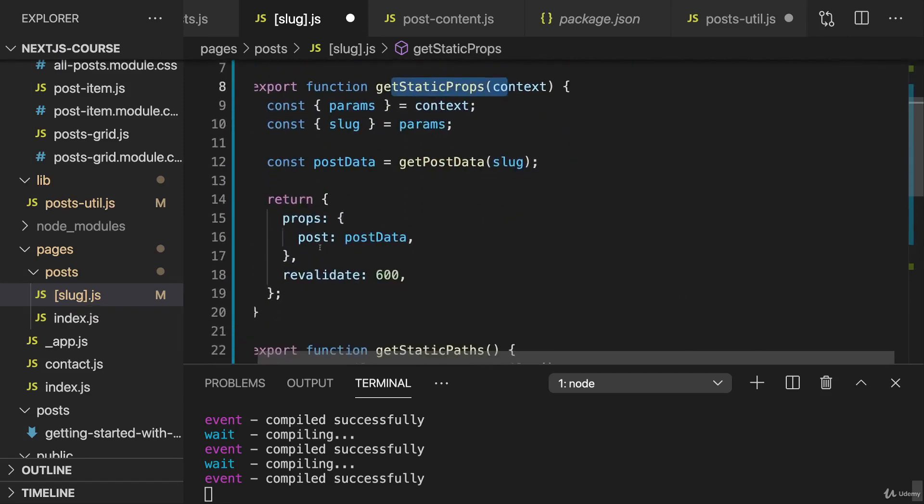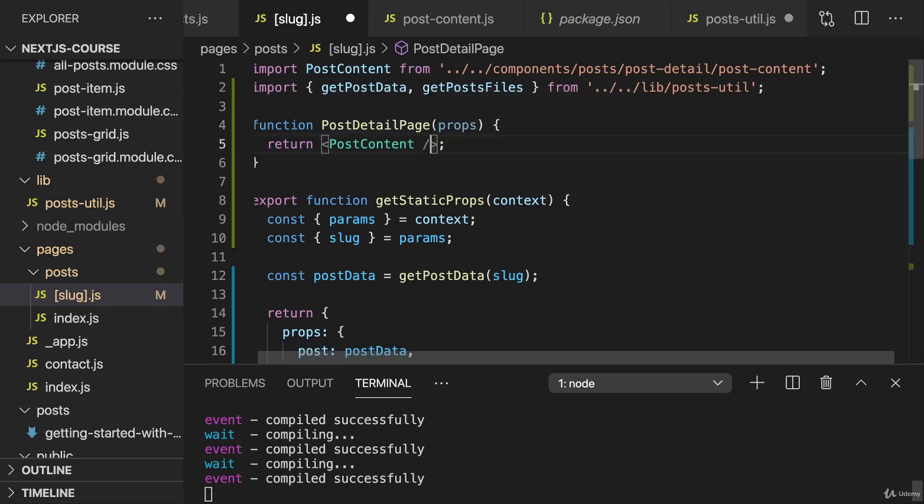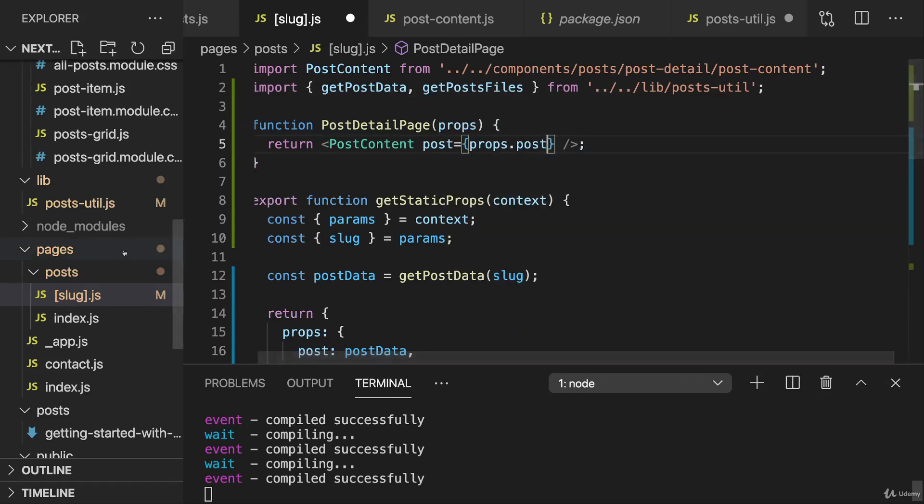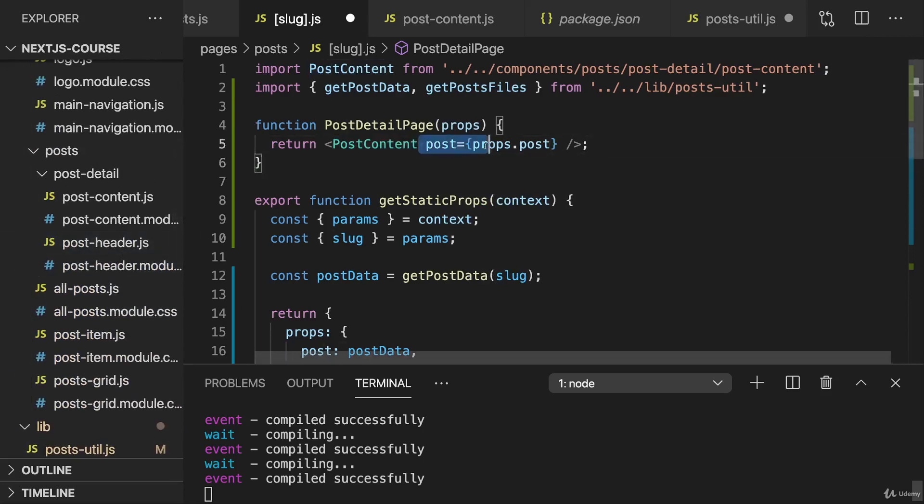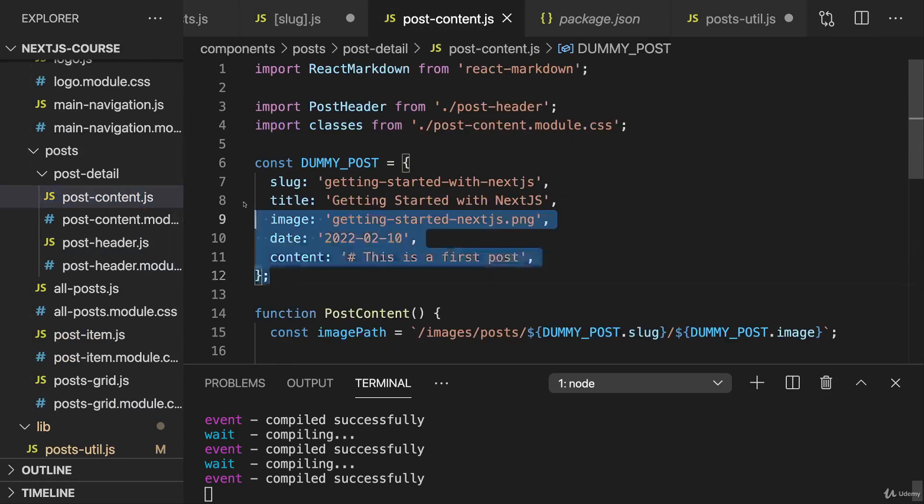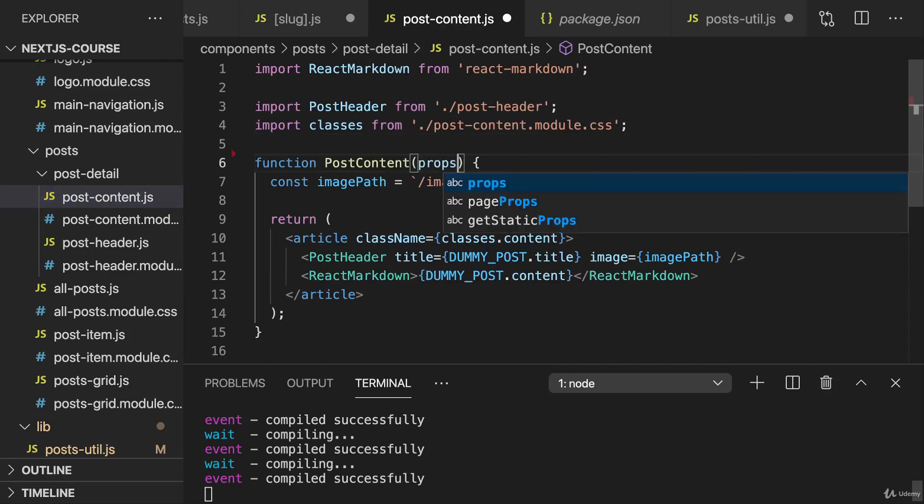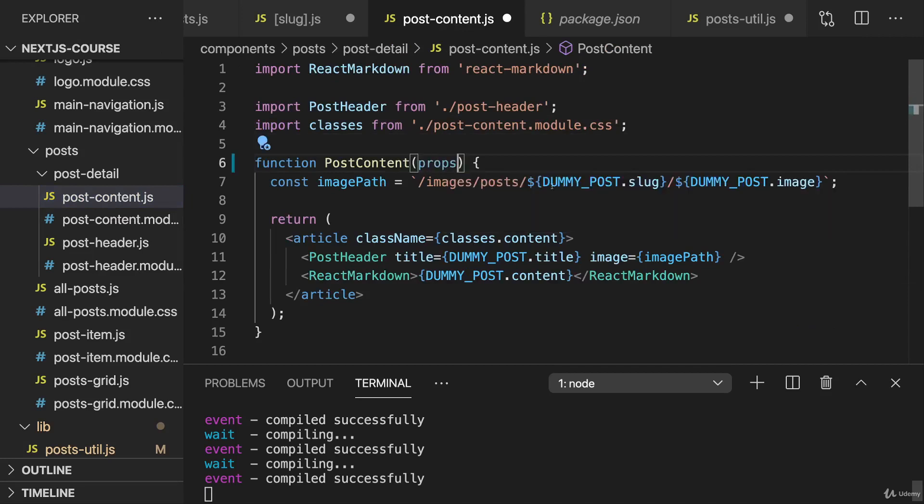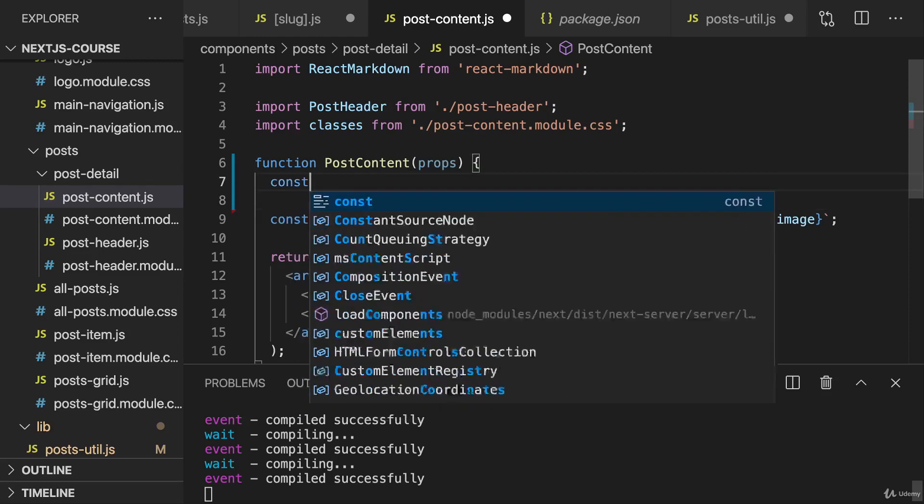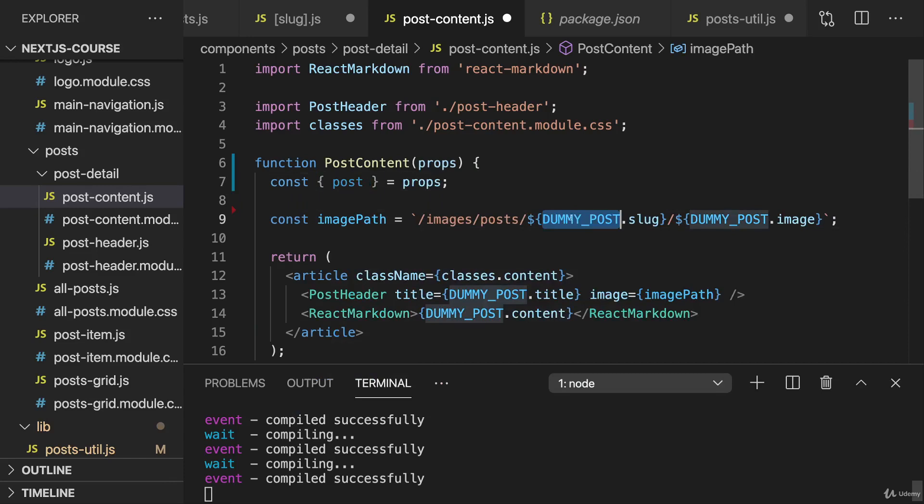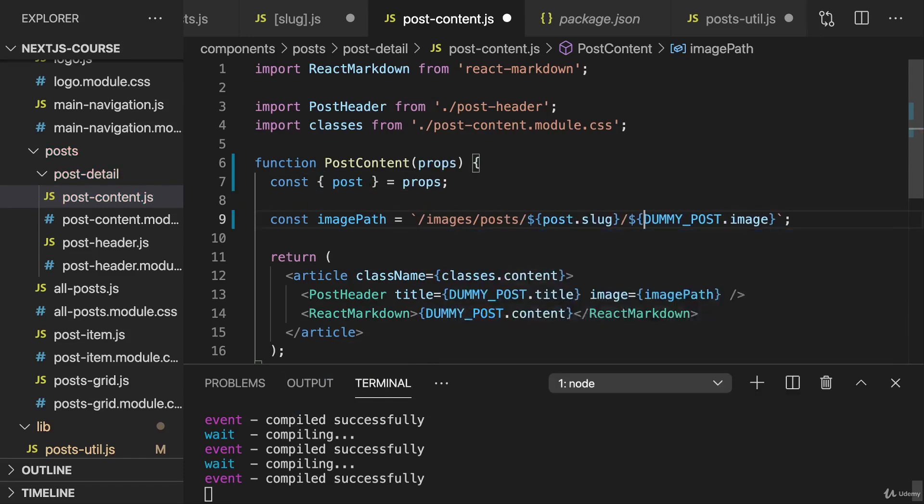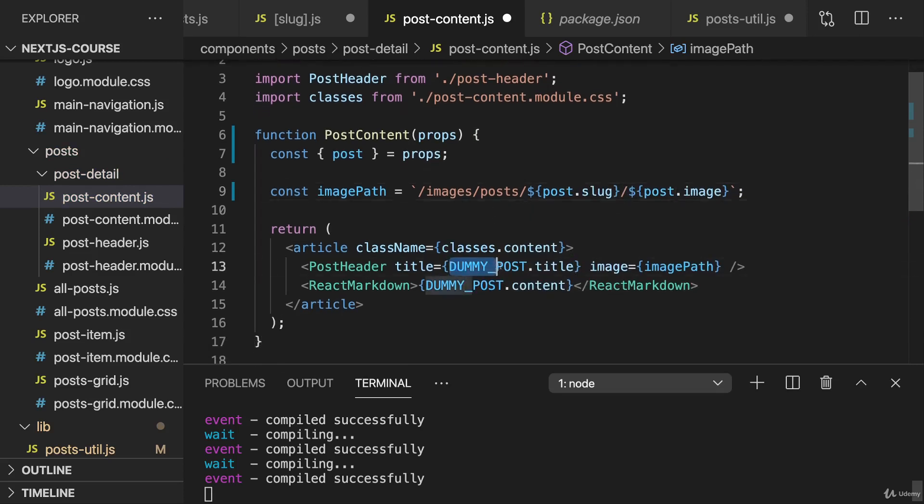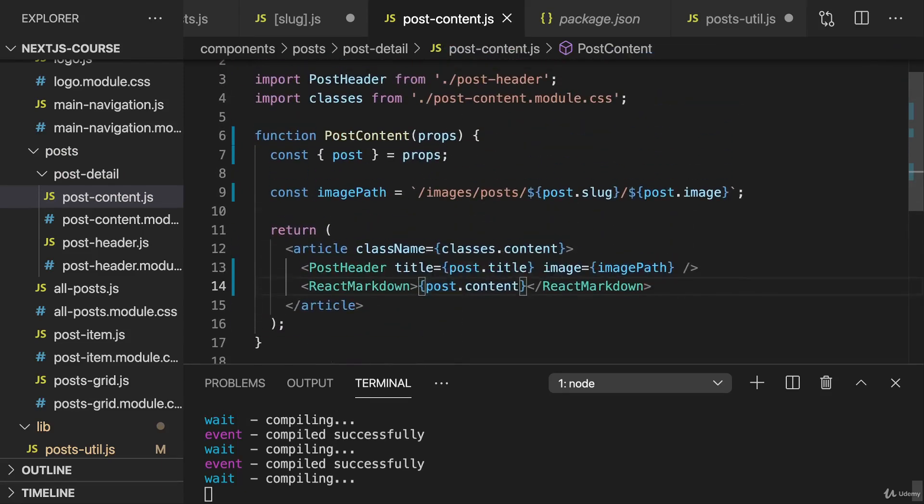Now this should work. In getStaticProps, we return our post prop. So now we can use this here in the post detail page and get props. And set a post prop on post content and pass props.post into that. And then go to post content to use this post prop instead of the dummy post there. So in post content, I'll get rid of that dummy post and instead accept props here. And then here we can, first of all, extract our post from the props. And then use post.slug here and post.image. And here post.title. And of course here also post.content.